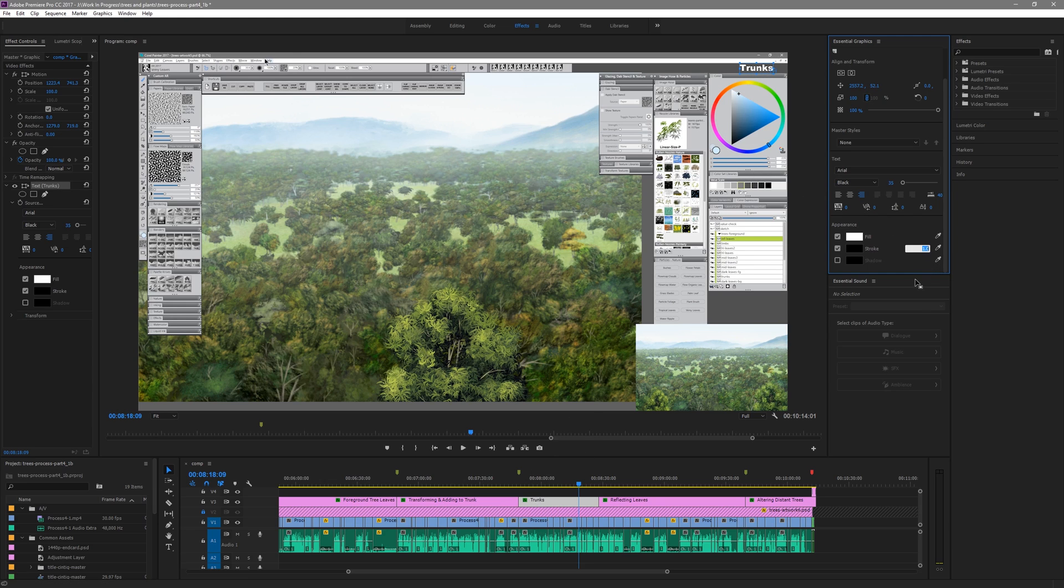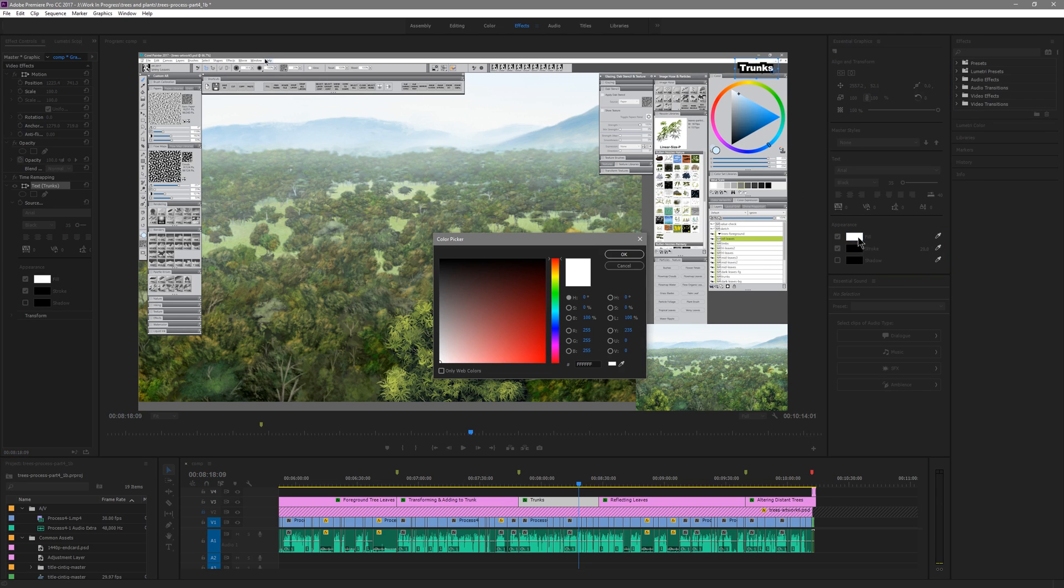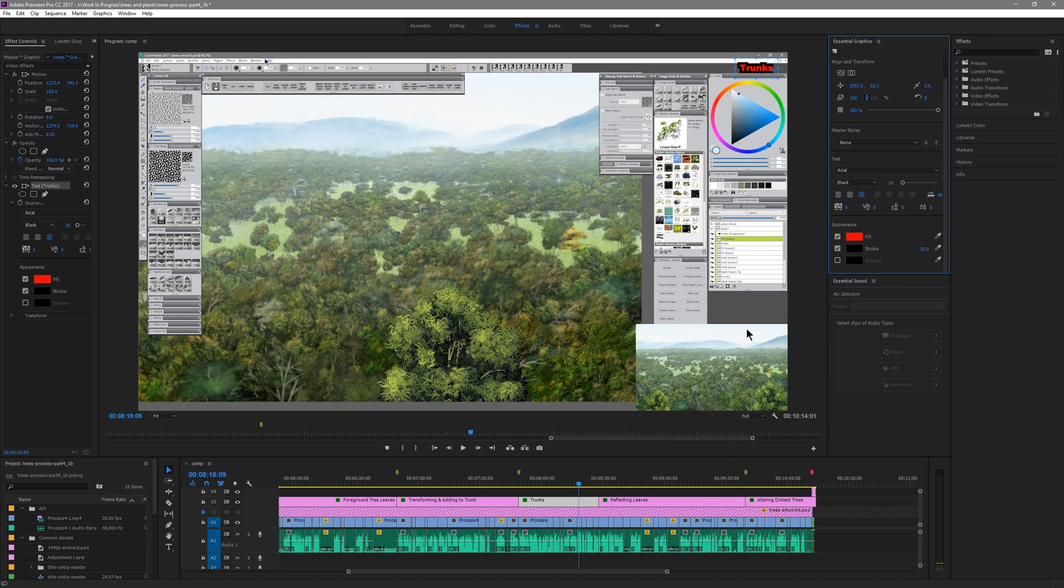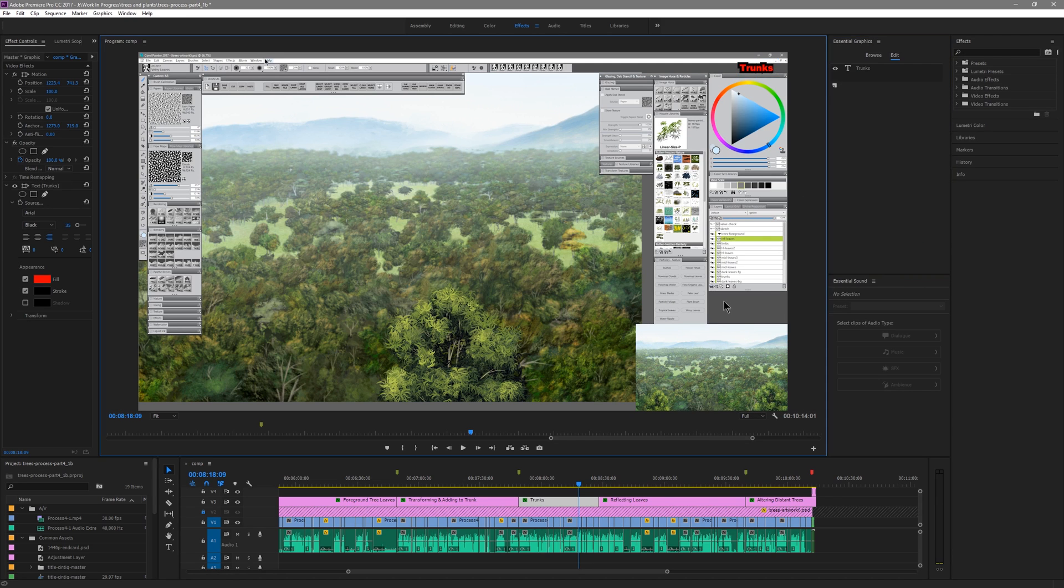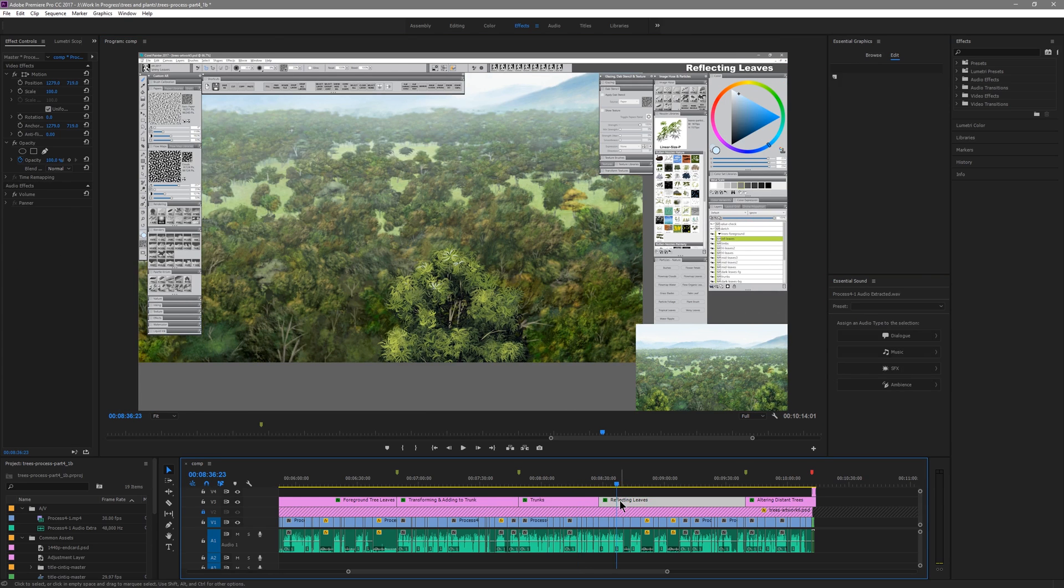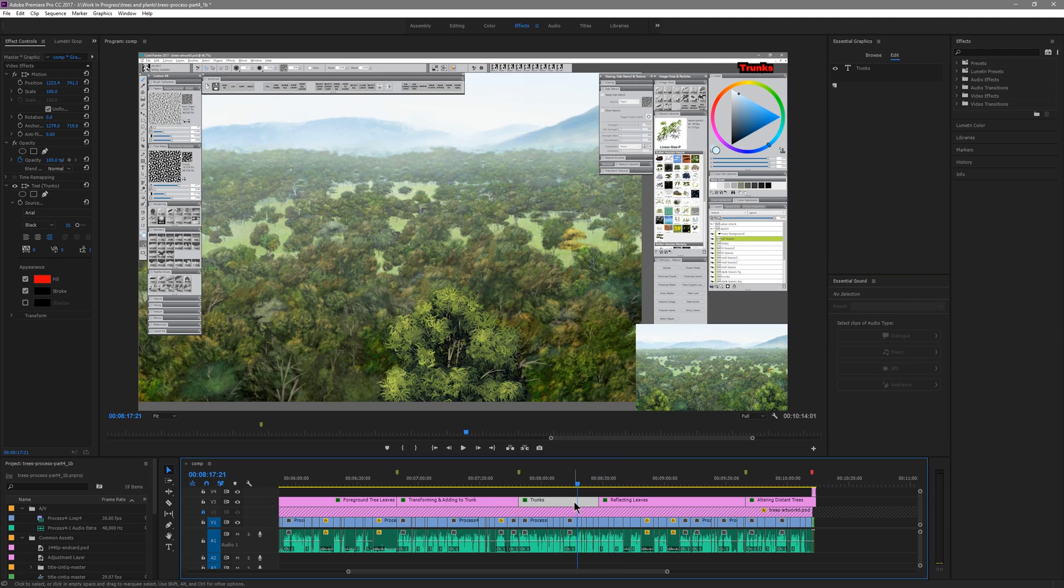If I wanted to increase the stroke and make it bigger I could do that. If I wanted to change the fill color I could do that. Very quickly and easily I can edit my title and that's still independent from the other titles that I have.